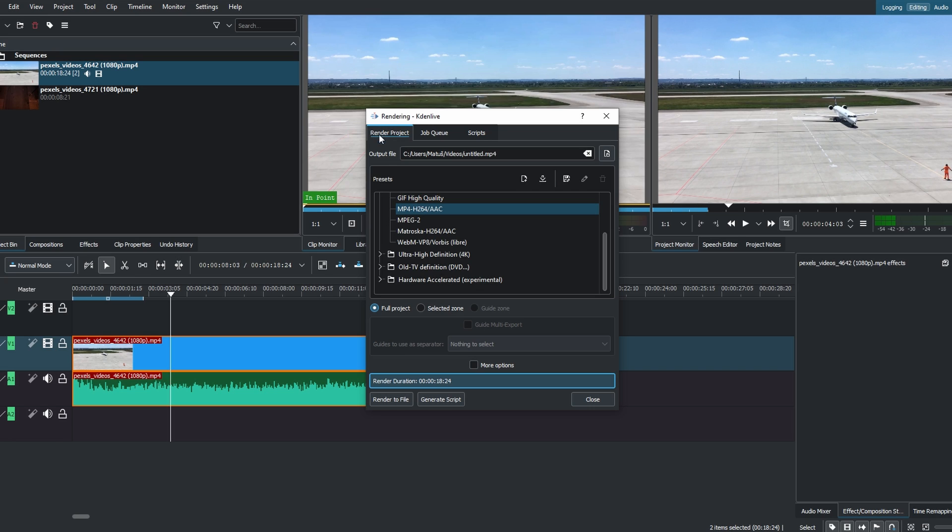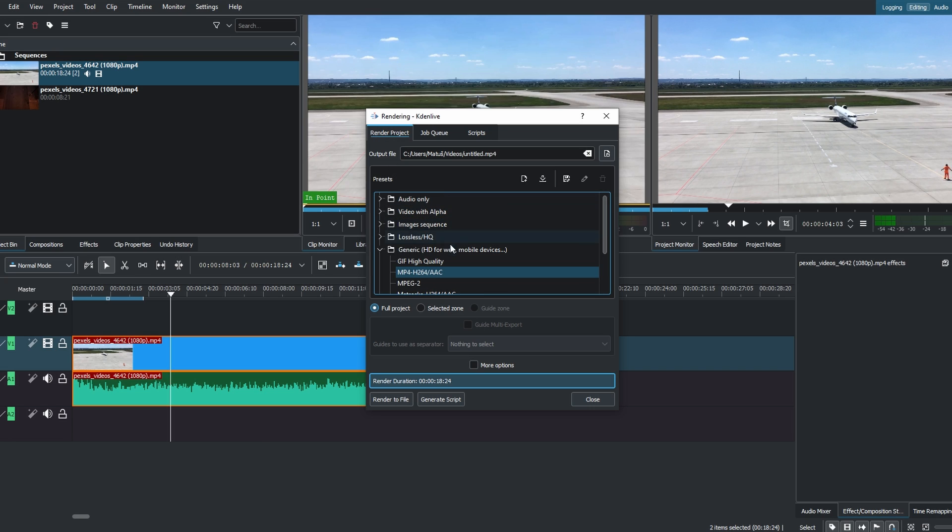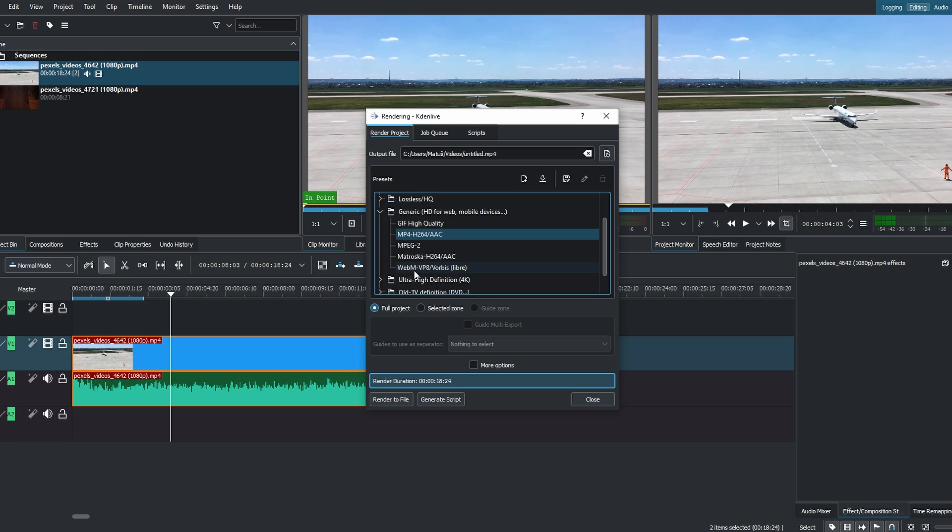Ensure the format is set to MP4 under the Generic section. Click on the document icon to select the export location.